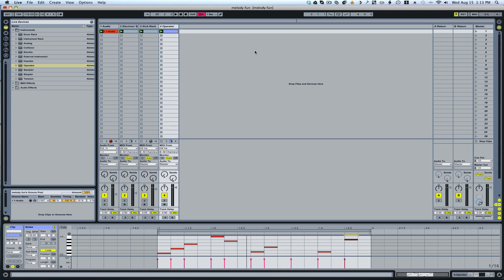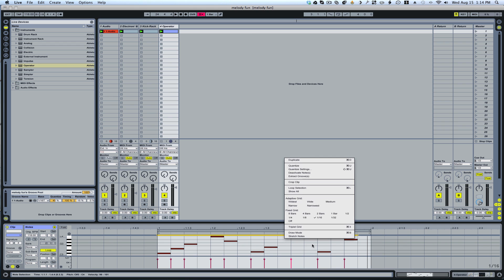Hey guys, so in this video I'm going to show you how to reverse your MIDI melodies. What you're going to do is highlight all of your notes and then right-click and you'll find stretch notes.